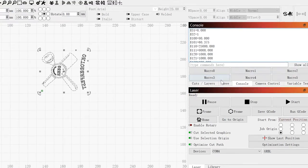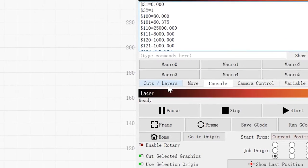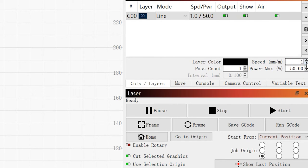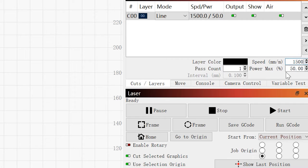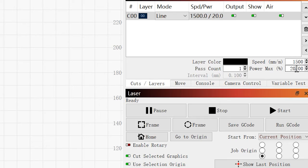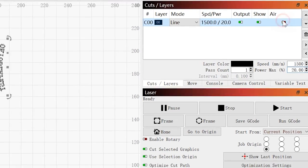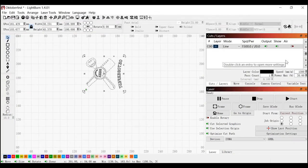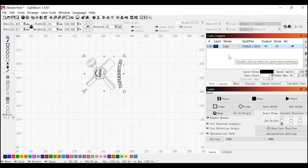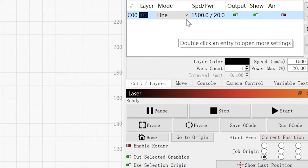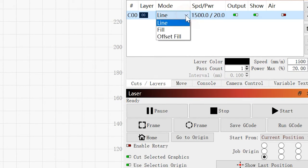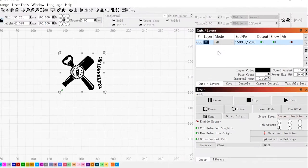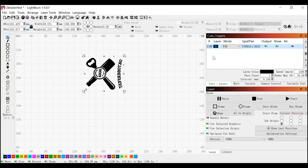Next we go to cuts and layers. And I want to change the speed here to 1500. And I'm going to change the power to 20%. I got to turn off the air. We don't need the air when we are doing glass. While we're in cuts and layers here, I'm going to change this from line to fill. That looks better. That made a big difference.